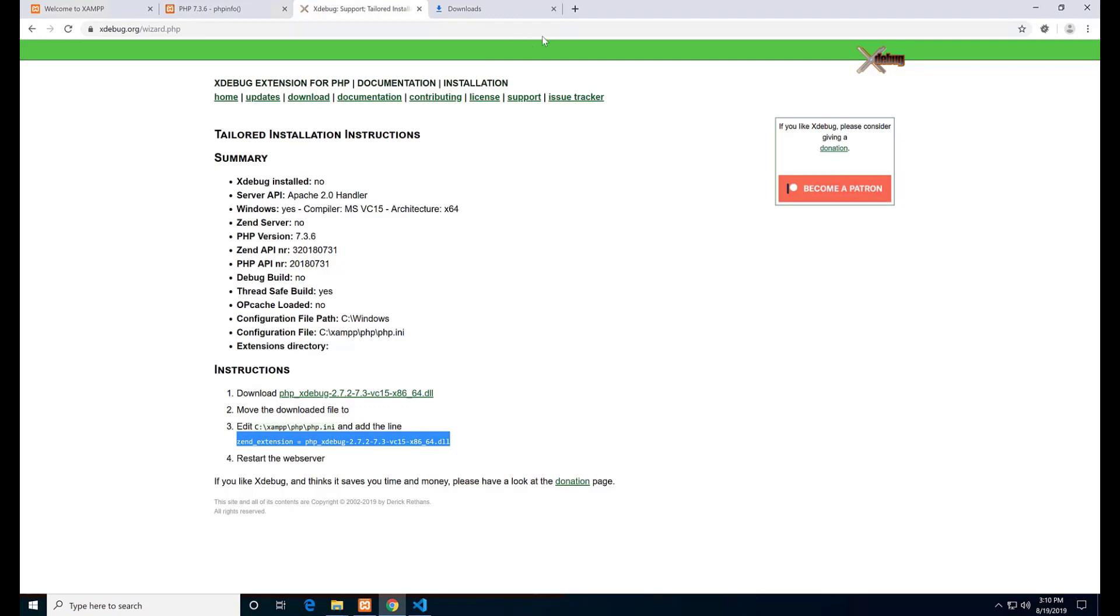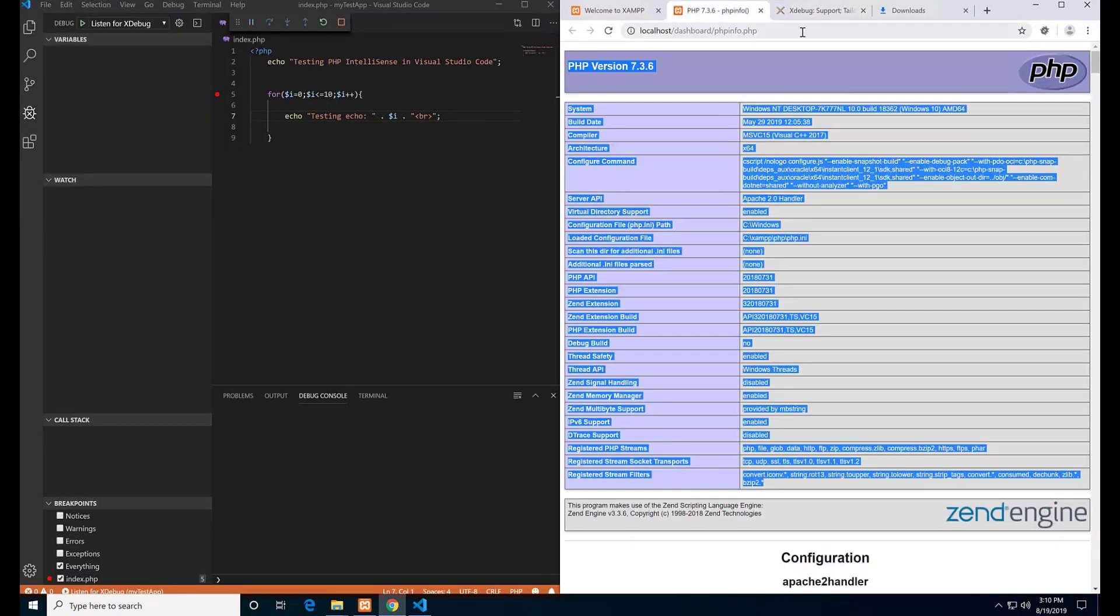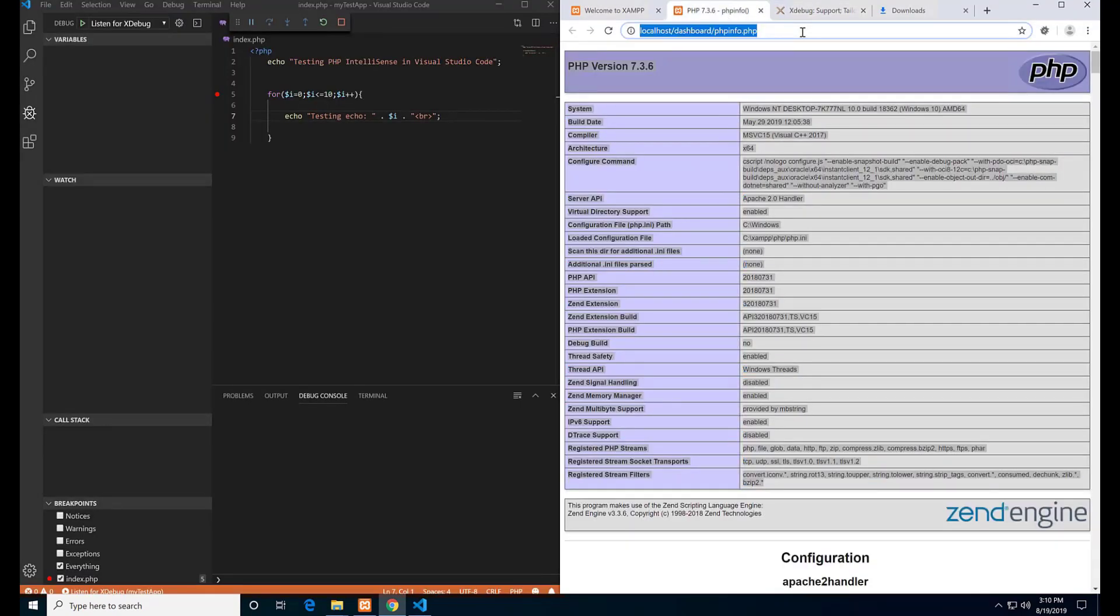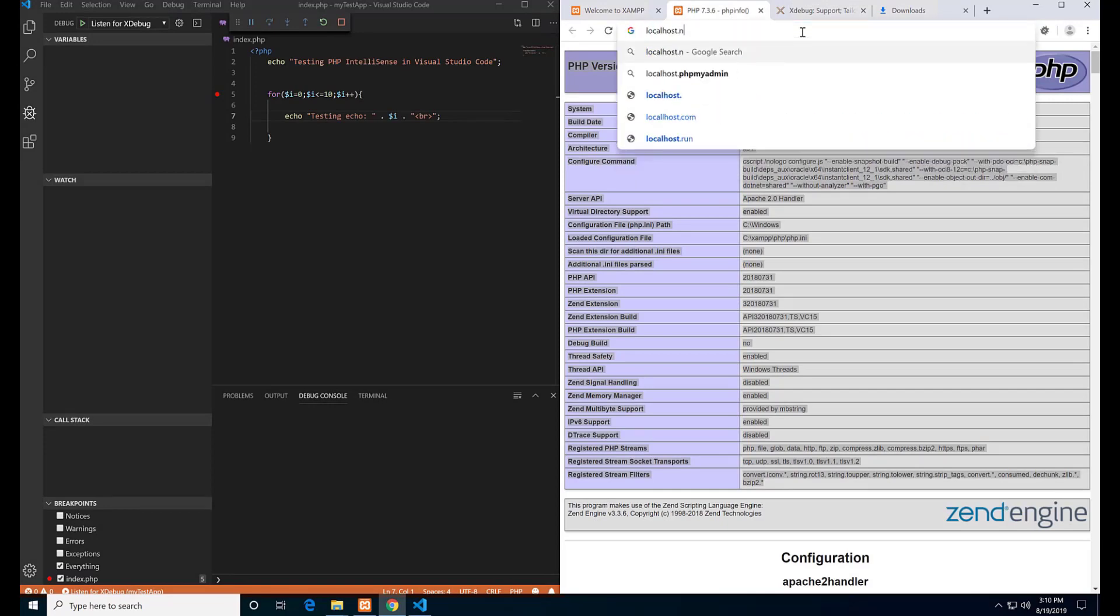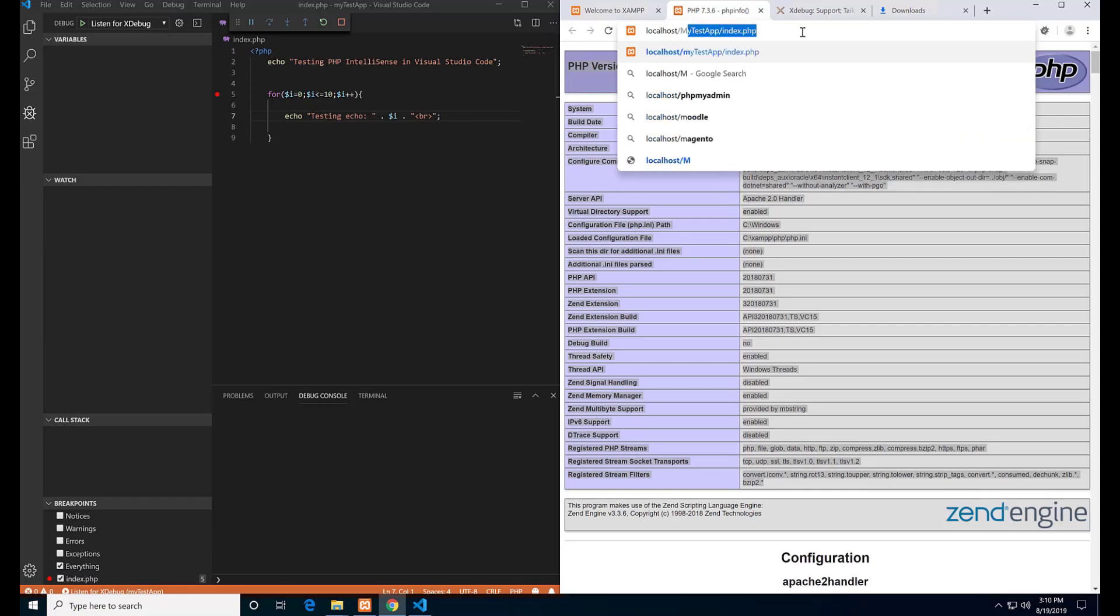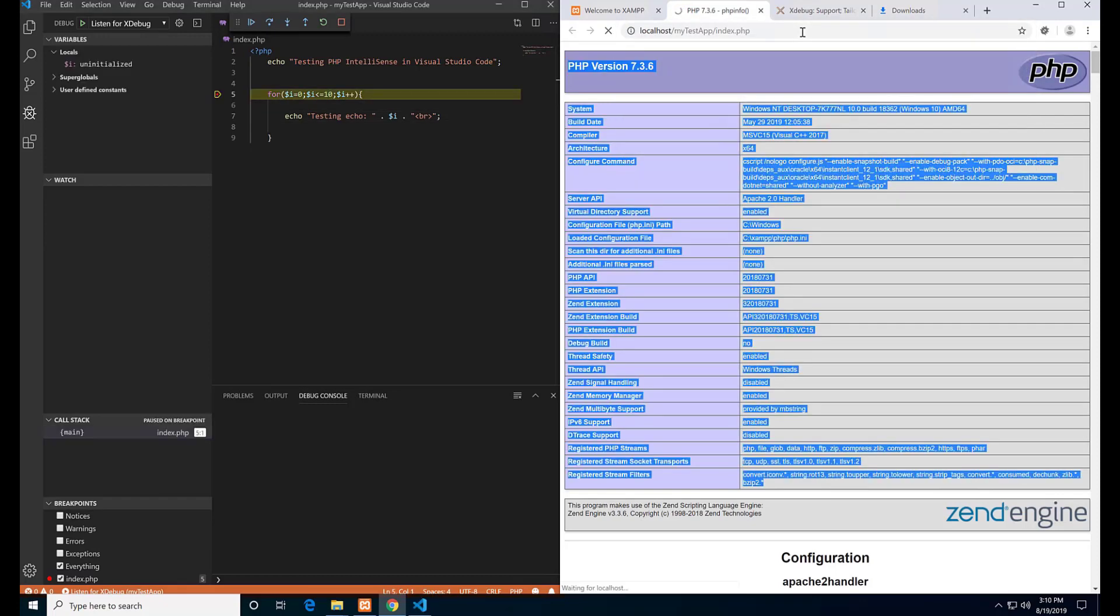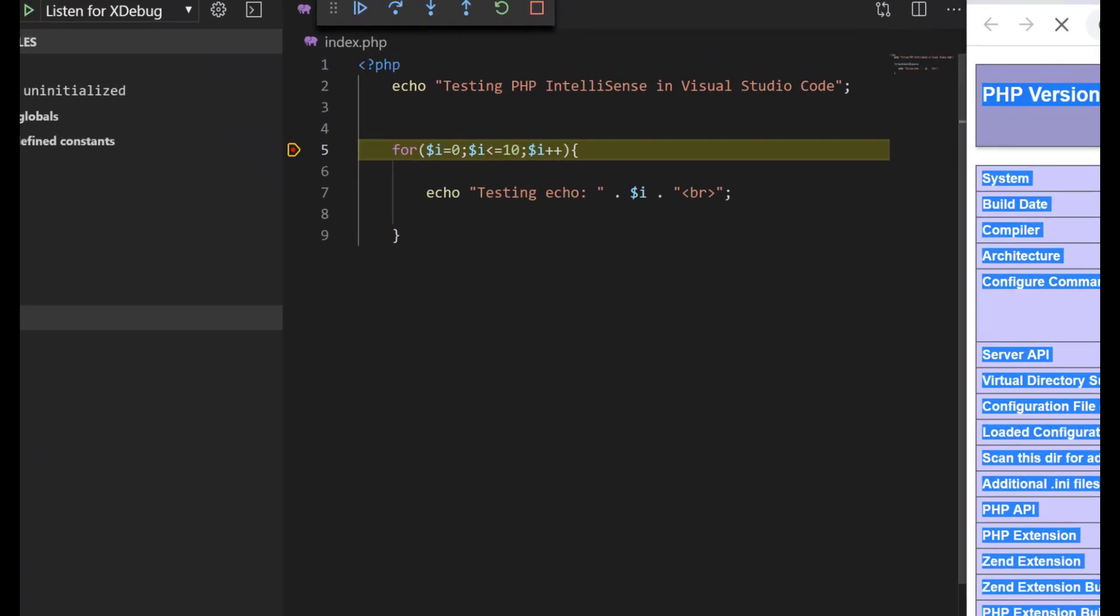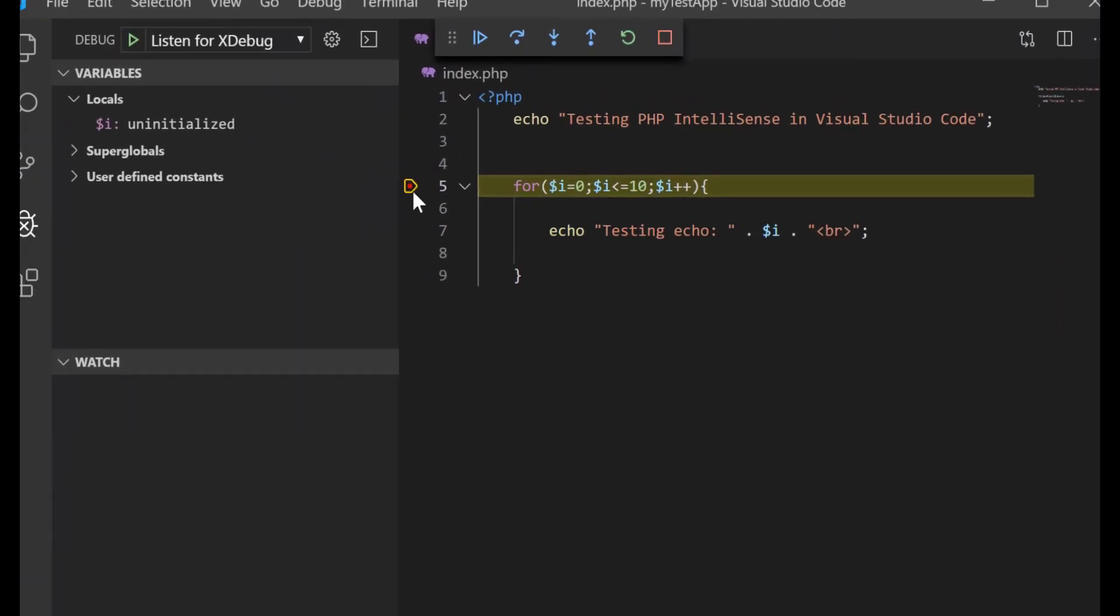To see debugging in place, go to the browser and open the PHP page. So localhost/my-test-app/index.php. You can see that the code has stopped in the line where I put the breakpoint.